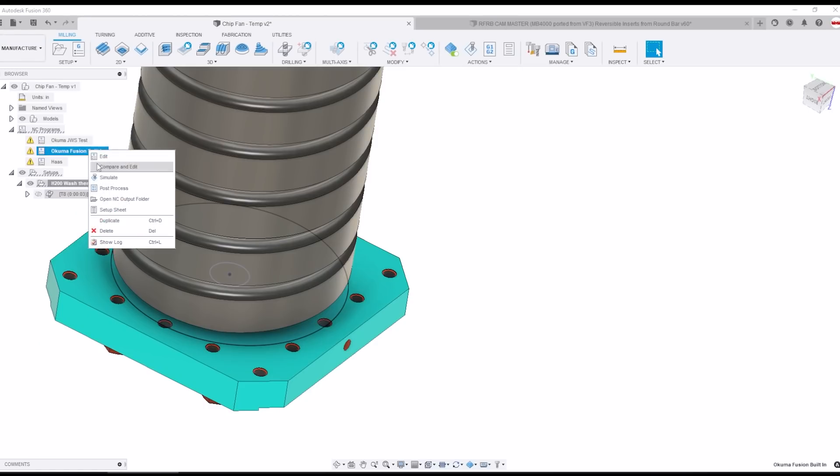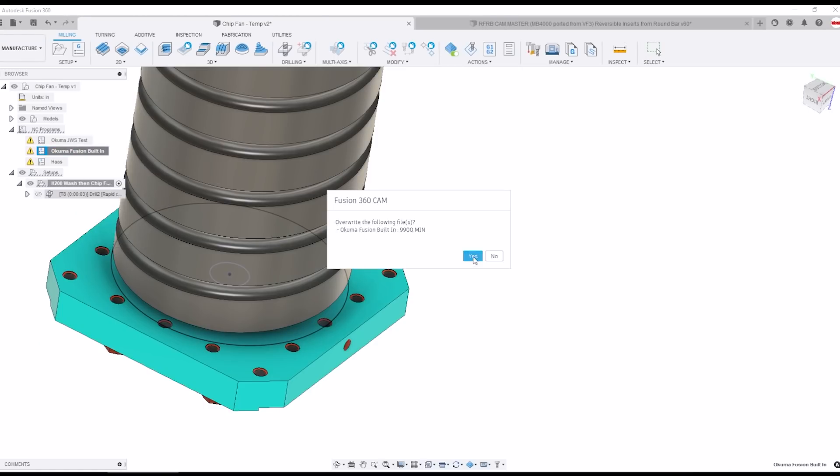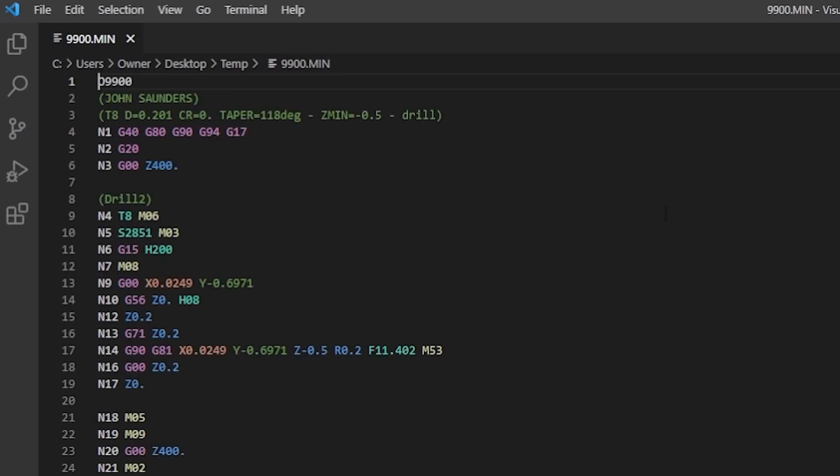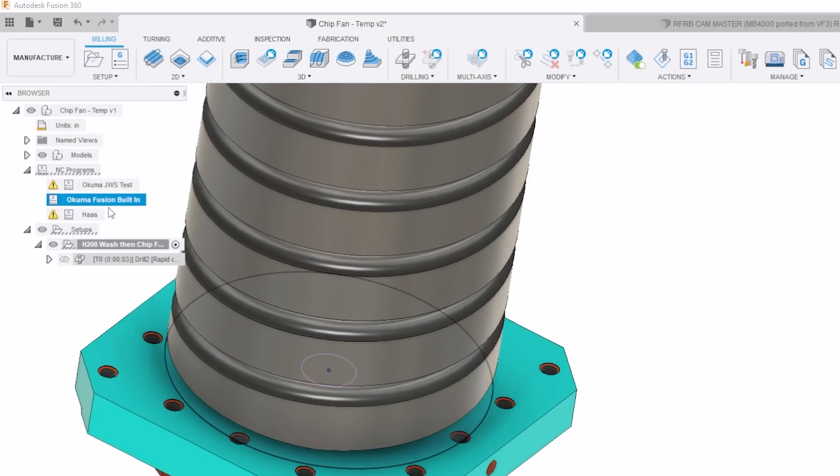When we use the default Fusion post the first line of the posted code is this program name and Okuma or OSP doesn't seem to like that. Luckily this is a super easy fix.